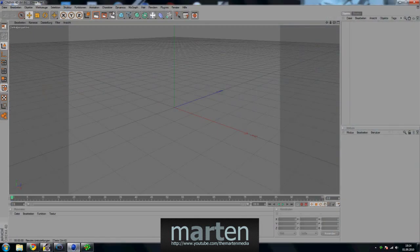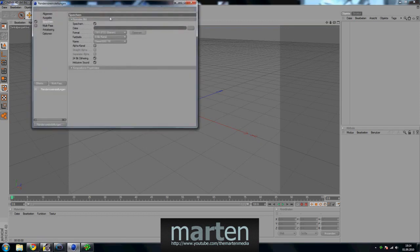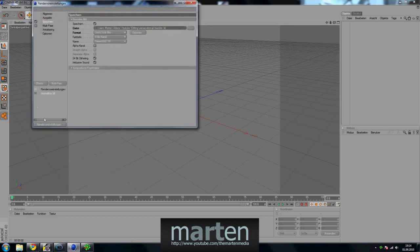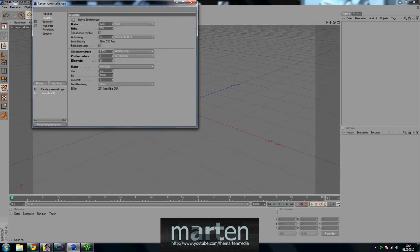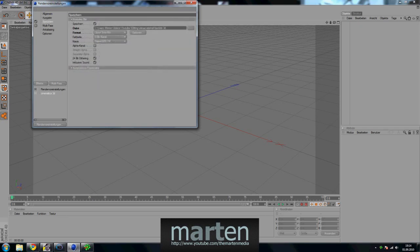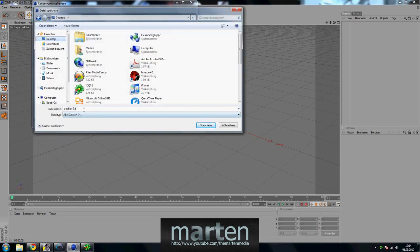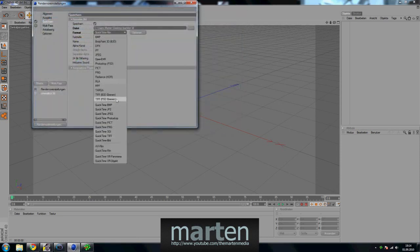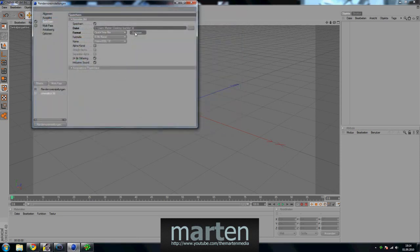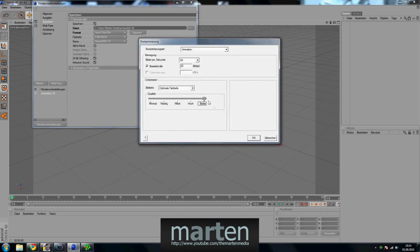First, open up Cinema 4D and please copy my render settings. I got a preset and I'm going to open it now. Save it to wherever you want — I'm going to save it to the desktop. Make sure you save it as a QuickTime Movie and Resolution to Best.